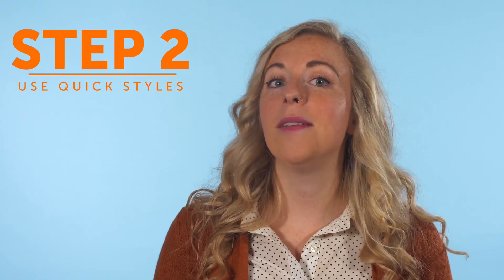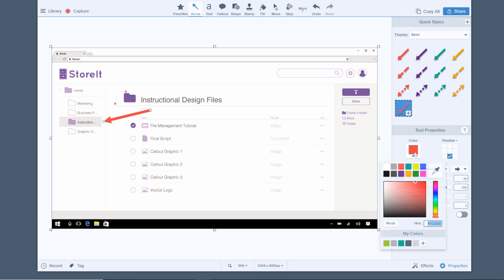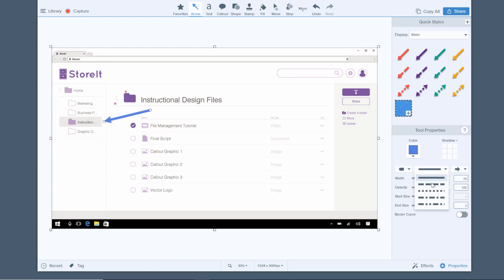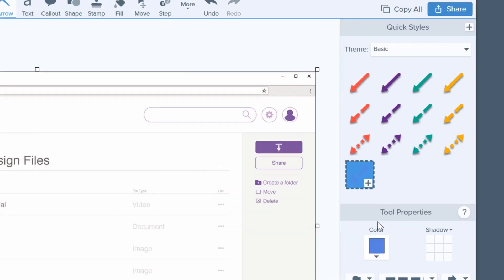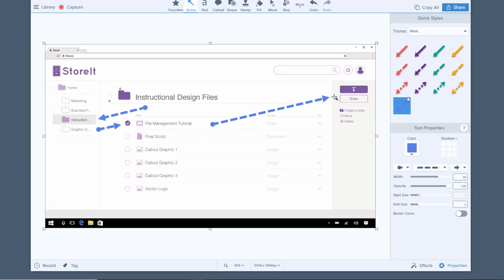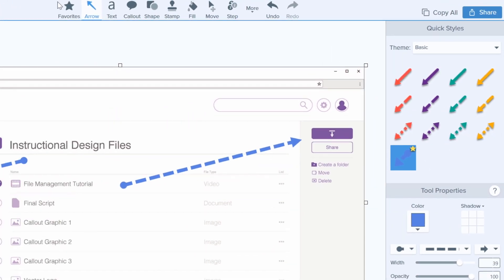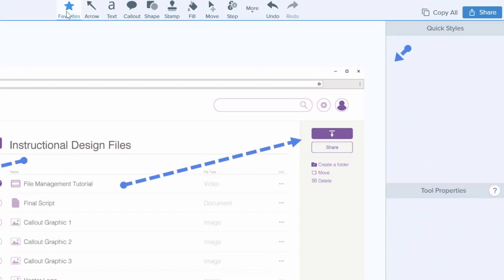The second easy way to save time is to use quick styles. Have a favorite style of arrow or callout? Customize it and click on the plus icon in the bottom right corner to save it as a quick style. Now you can add it to your document with just a click or drag. If you use the style frequently, click on the star icon next to it and it adds it to your favorites.